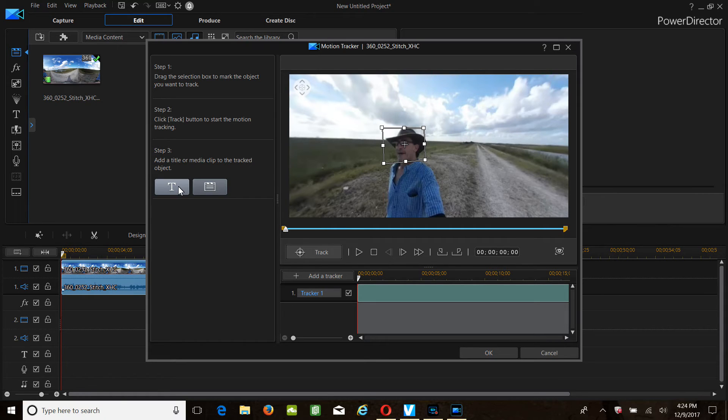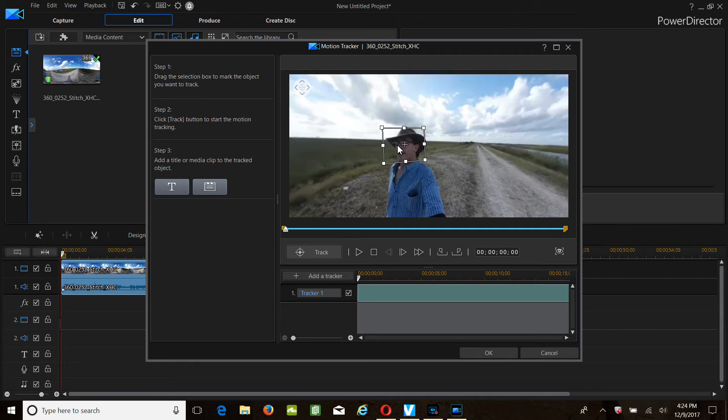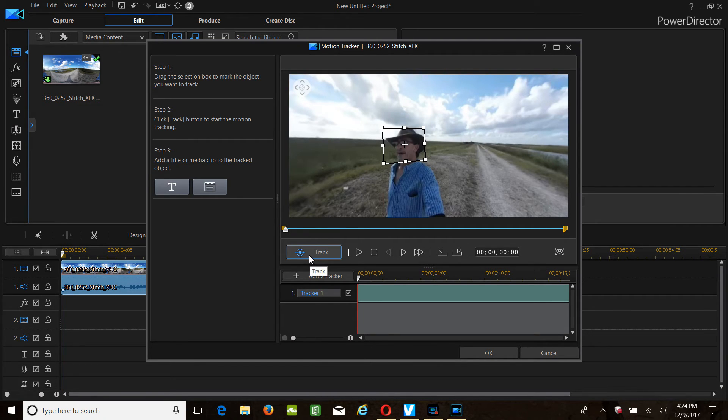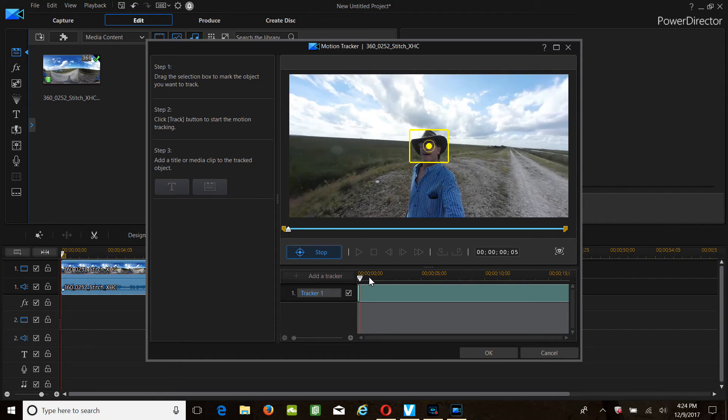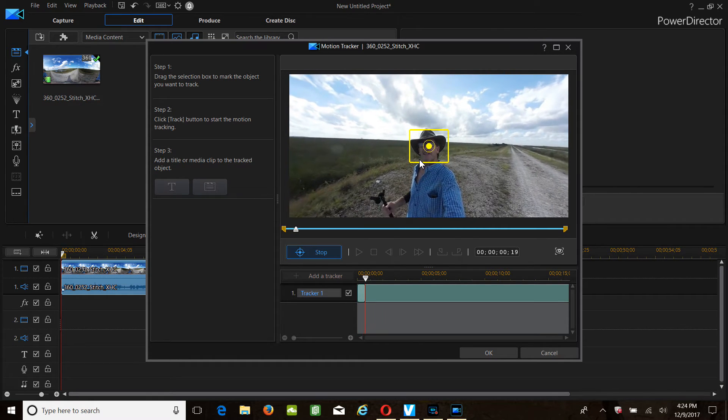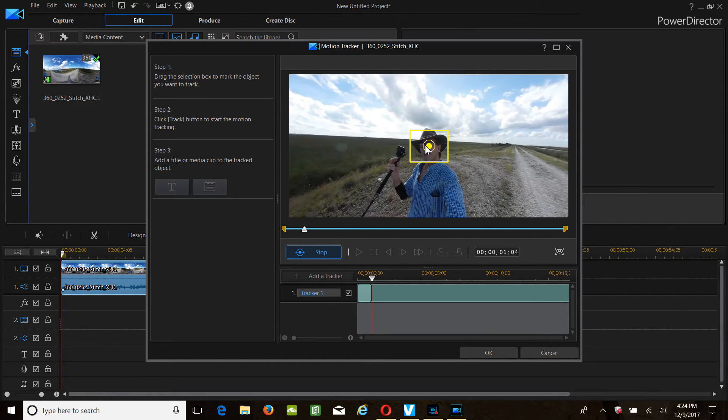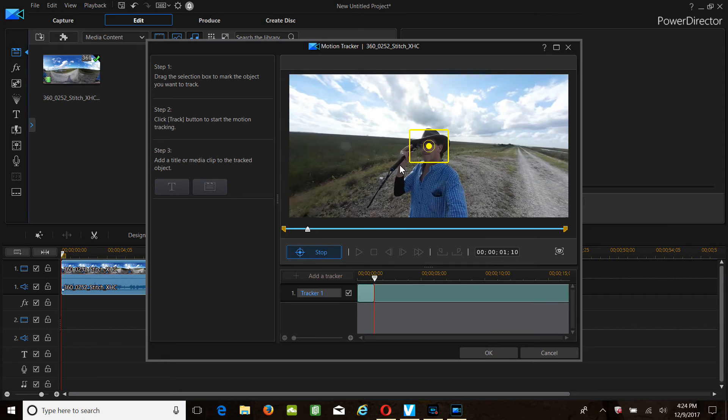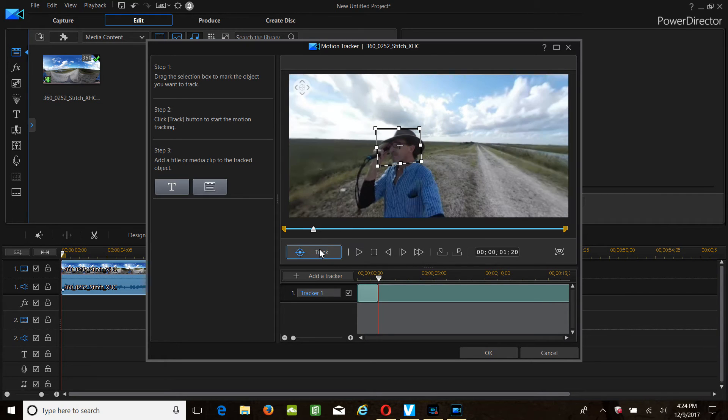I don't come over here to the text, but you read the steps, drag the selection box to mark the object you want to track. Click the track button, which is right here. When I click this, this is going to start to track. You see it's highlighted in yellow, it's following me. Let's stop it.